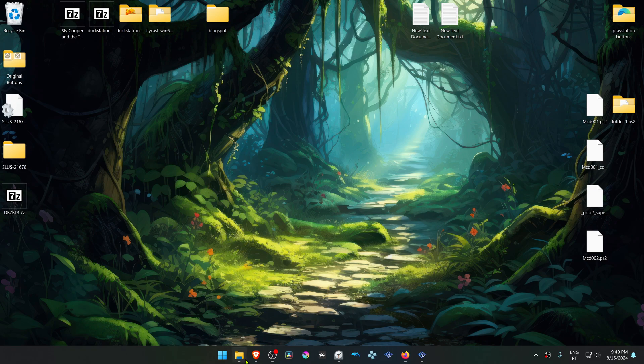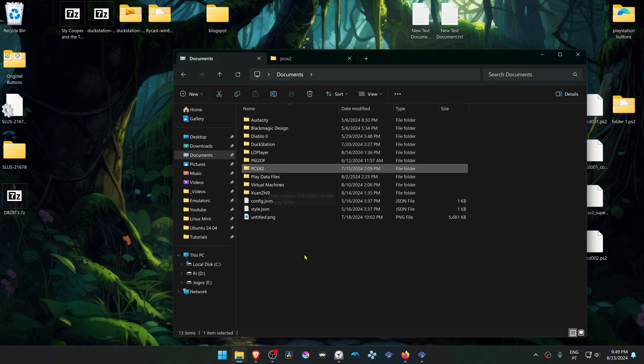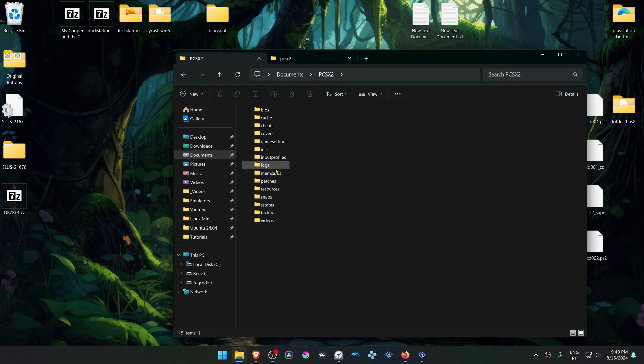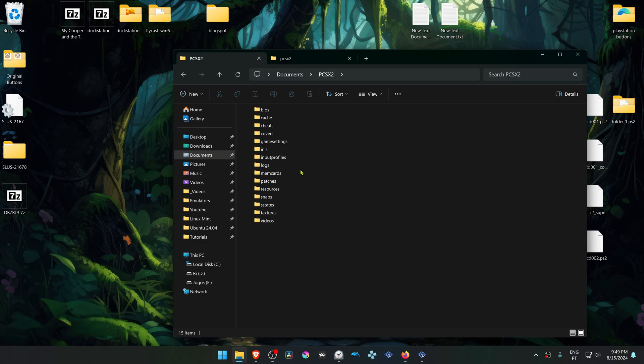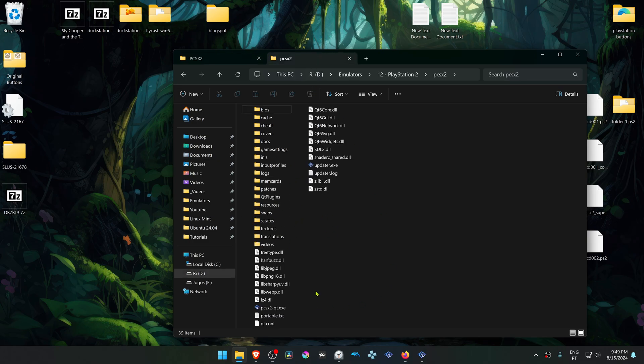Now go to your documents, PCSX2. This is your PCSX2 folder. If you're using a PCSX2 portable version or portable mode, your folder should be in the same folder as your PCSX2.exe.